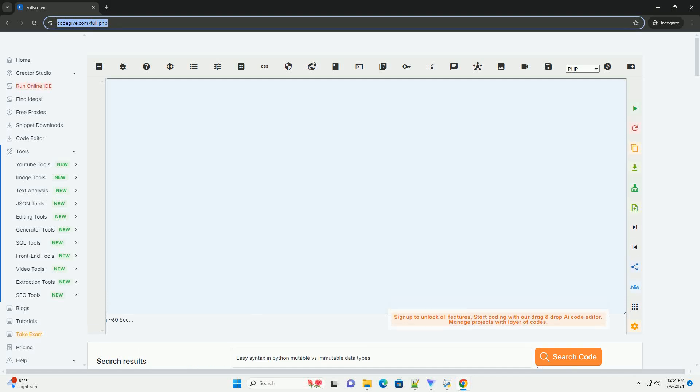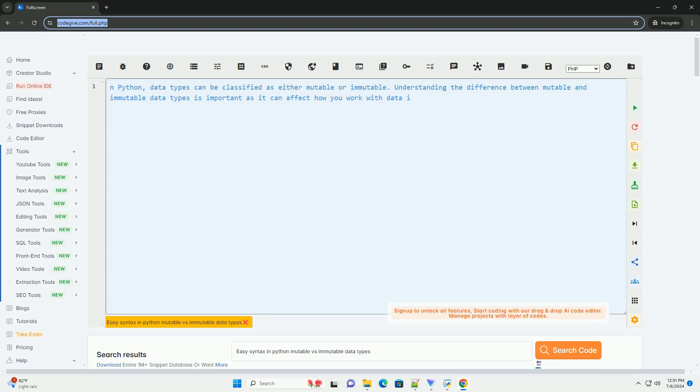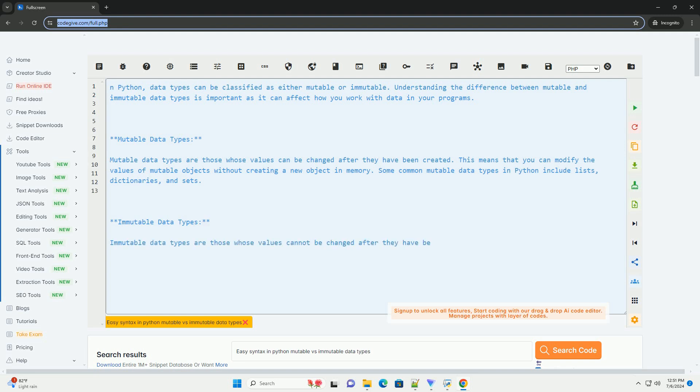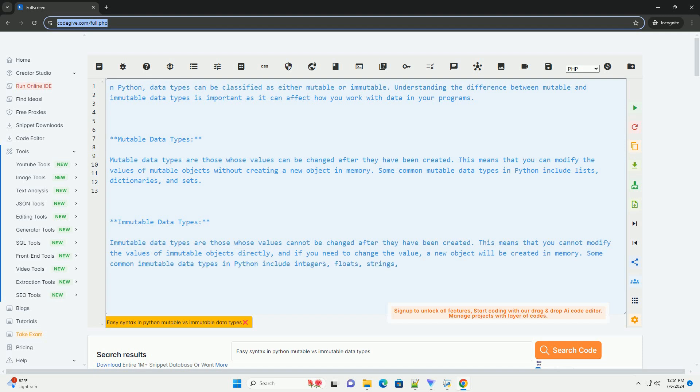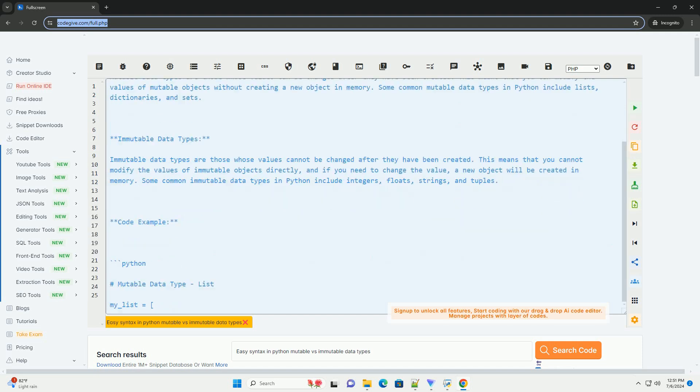Download this code and get free GPT-4.0 from codegive.com, link in the description below. In Python, data types can be classified as either mutable or immutable. Understanding the difference between mutable and immutable data types is important as it can affect how you work with data in your programs.